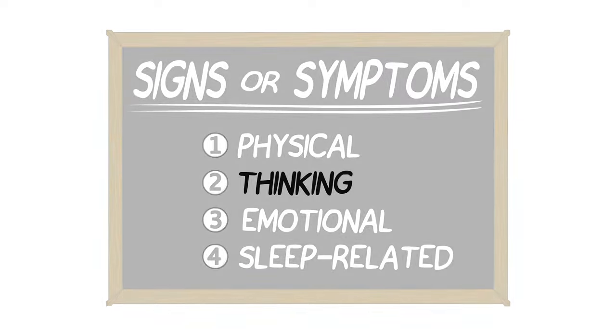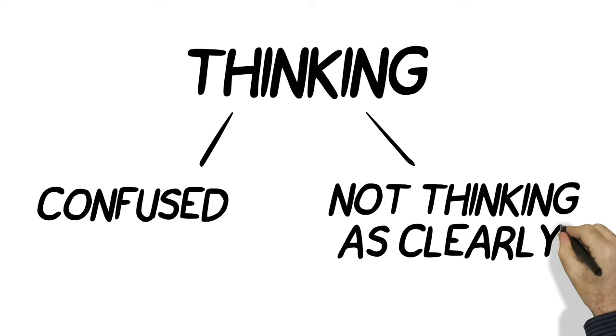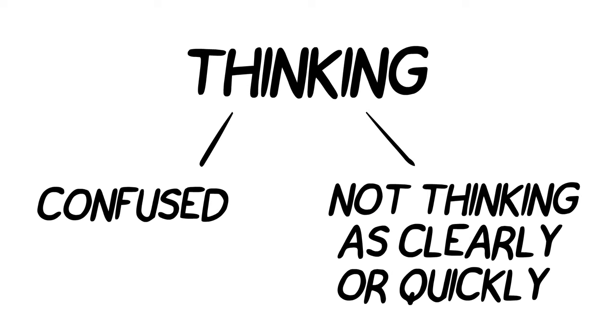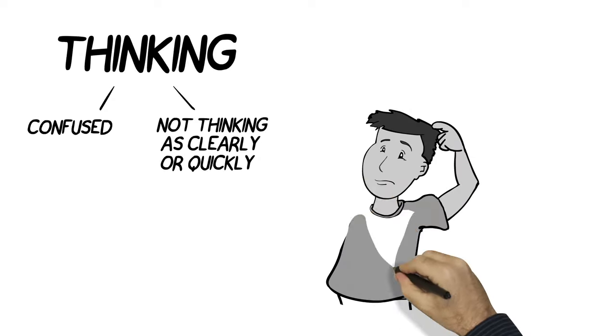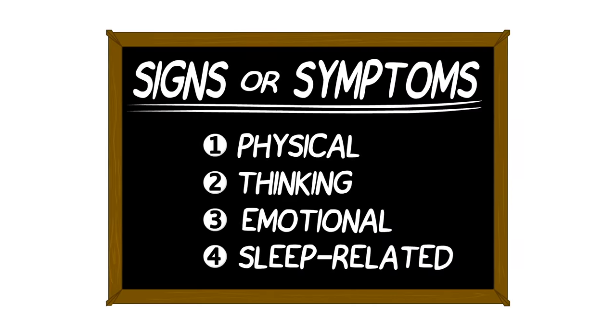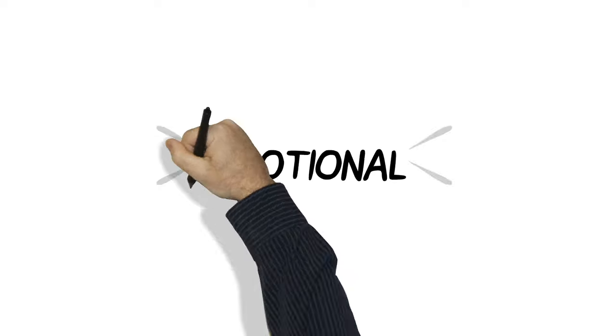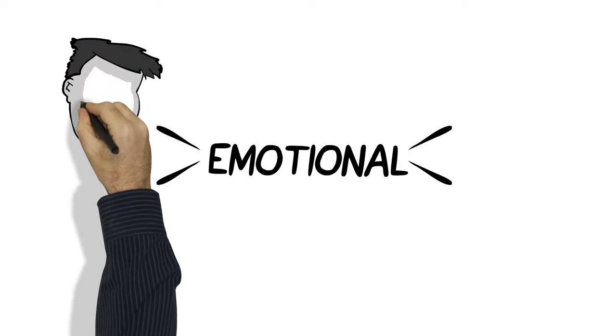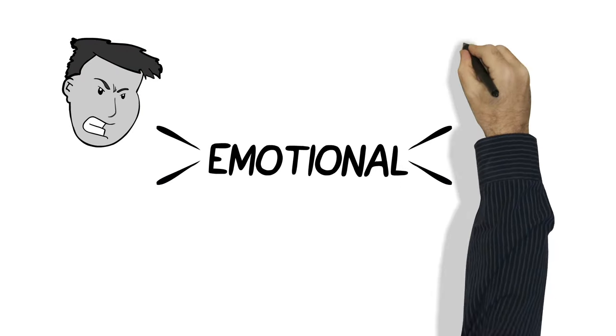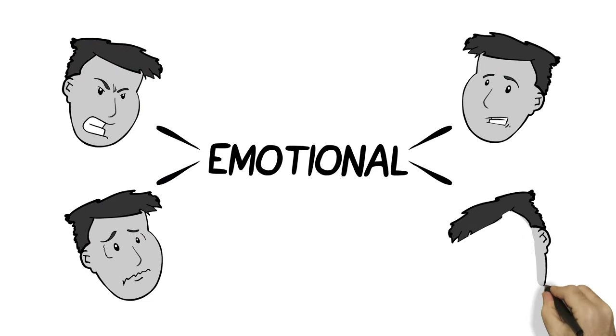The thinking signs and symptoms are things like feeling confused or not thinking as clearly or quickly as usual. It might be hard to concentrate or remember things. Emotional signs and symptoms often include feeling upset or angry easily, feeling nervous, anxious, or really sad.